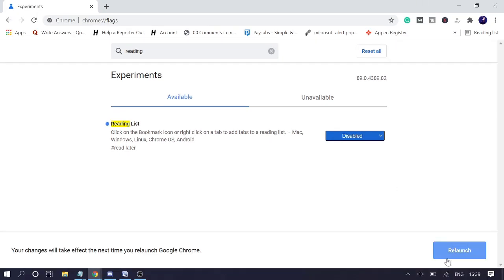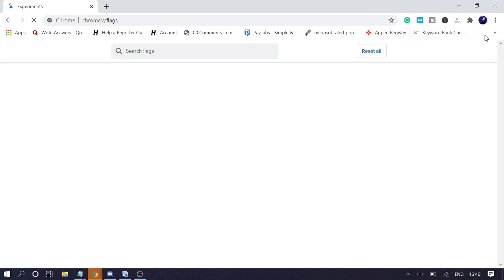Then click on relaunch. Now in your case, if you want to enable it, you can choose enable. Once done, click on relaunch and you can see the reading list has been removed.